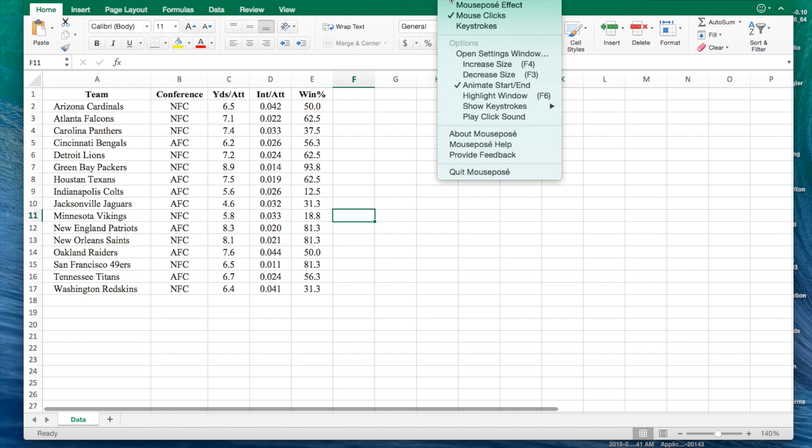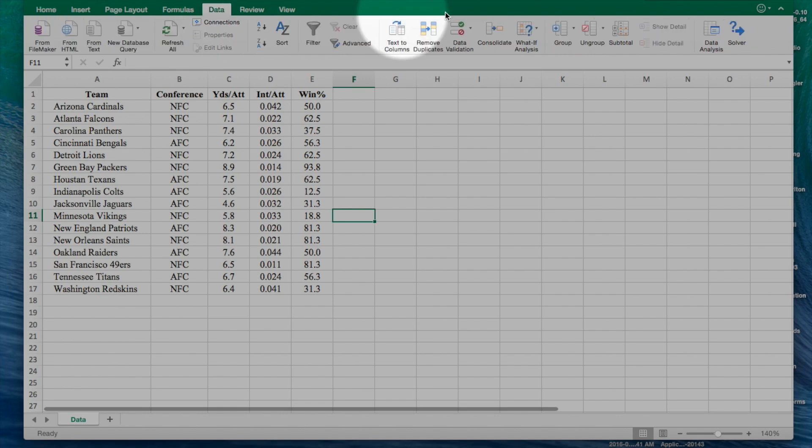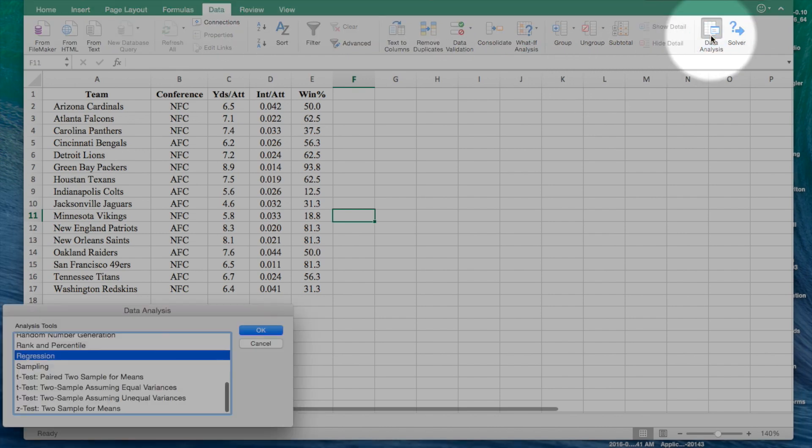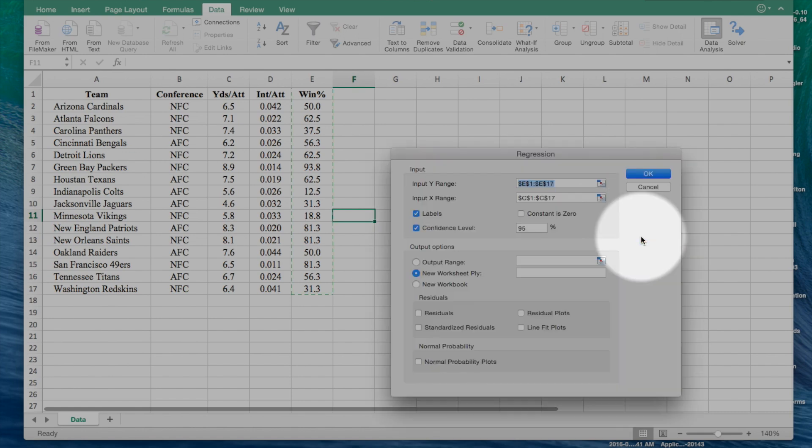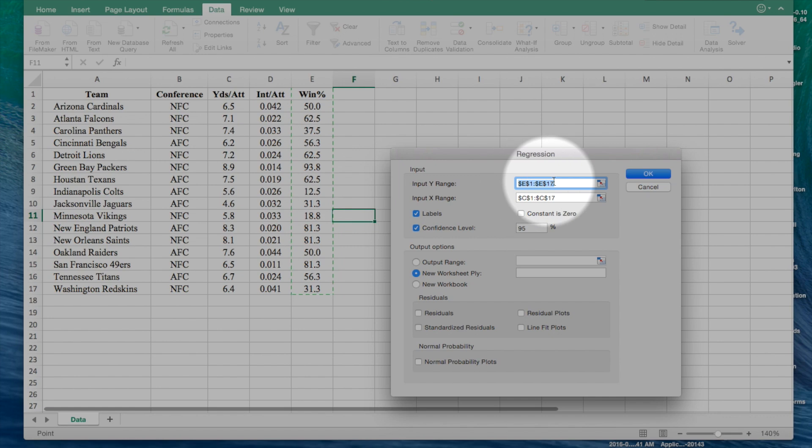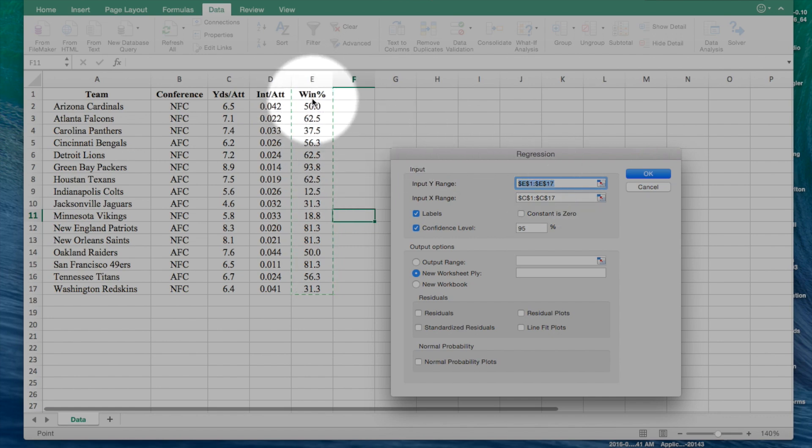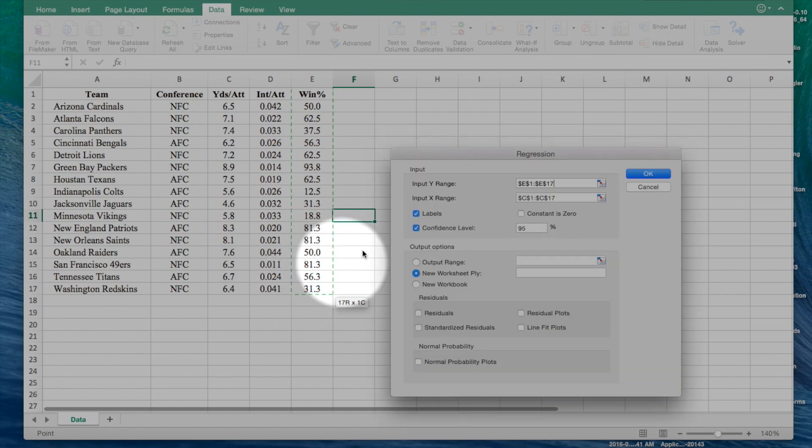To create our first regression analysis, we're going to click on data, data analysis. We're going to click on the regression button, and we're going to have our y range, the dependent range, be the winning percentage, which is already highlighted for us. I'm just going to highlight it again.